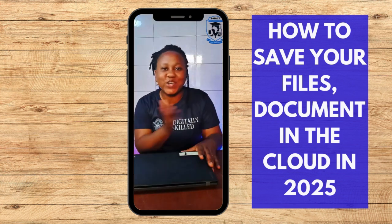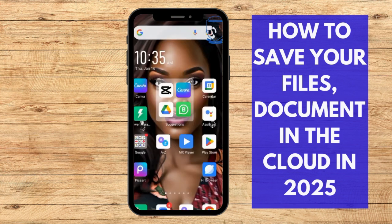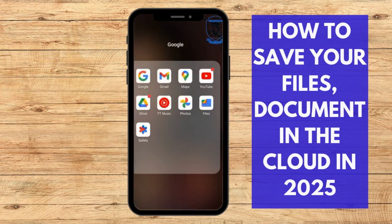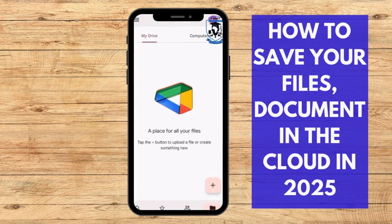Let's go into the tutorial. The tool for saving your documents in the cloud that we're going to use is Google Drive. We're going to go to our Google tools here and locate Google Drive.